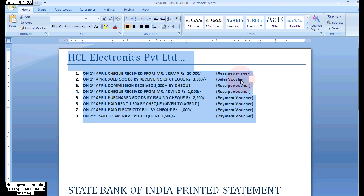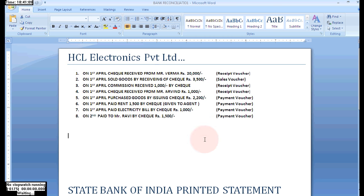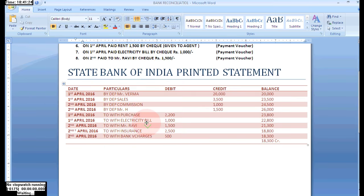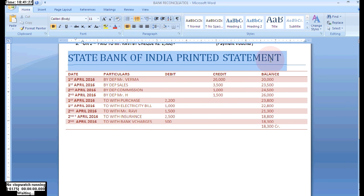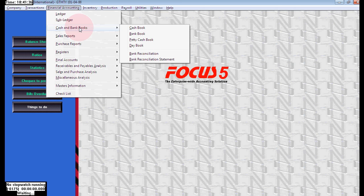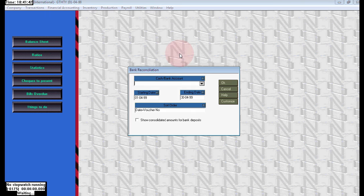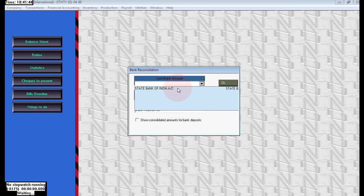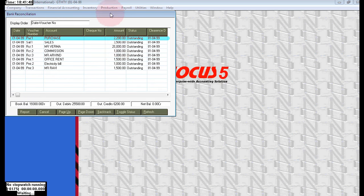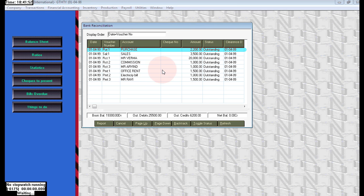Here we can see the State Bank of India printed statement given by the bank in the name of HCL Electronics. Now we need to reconcile by cross-checking from the company bank book to the real-time bank statement. To reconcile, go to Financial Accounting > Cash and Bank Books, then click on Bank Reconciliation. Click OK, select your bank, and click OK again.